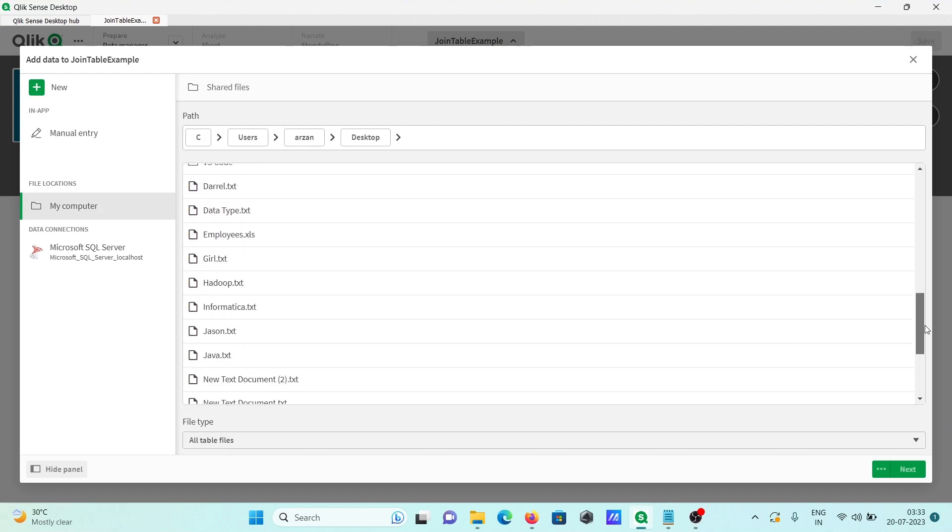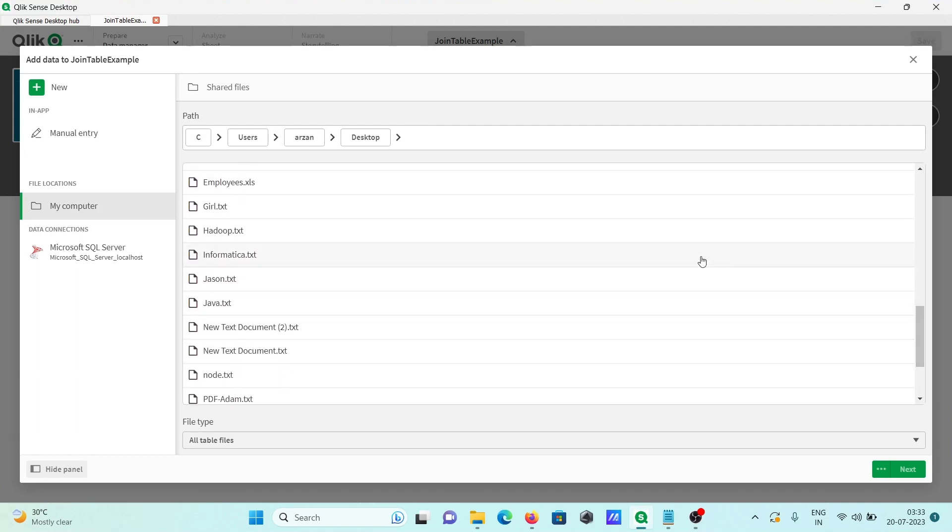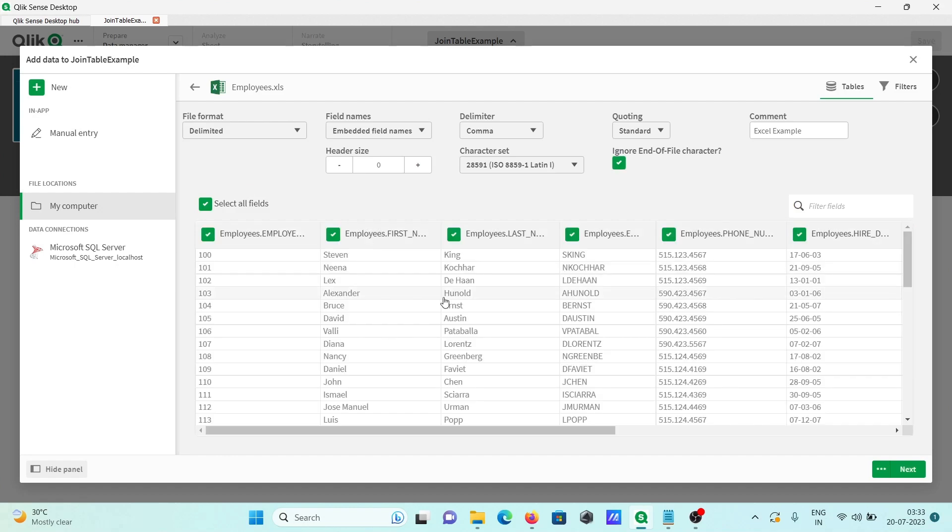Select all files, employees.xls. When you click, then at this place you can get all this. So this all looks fine.